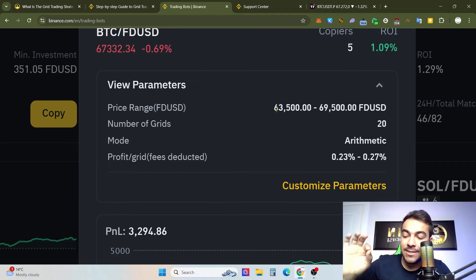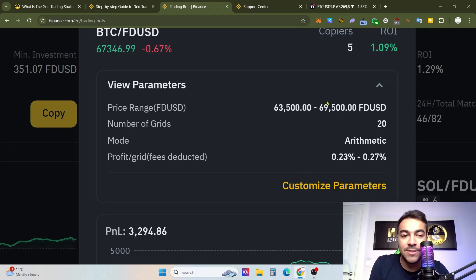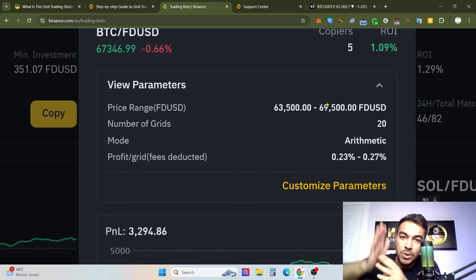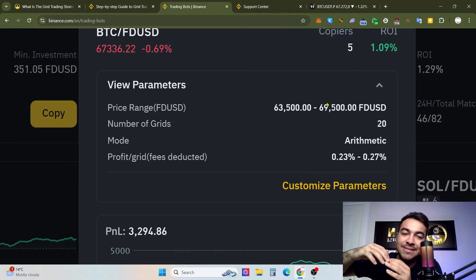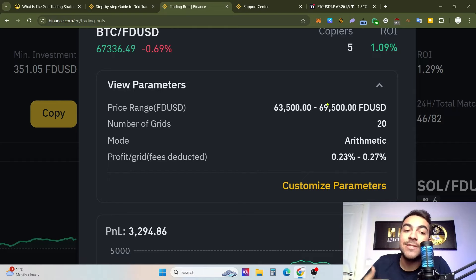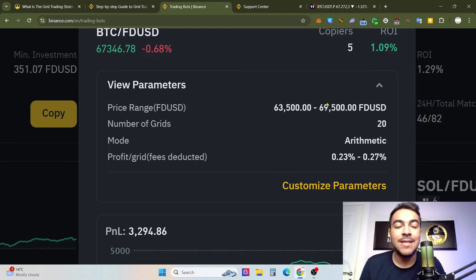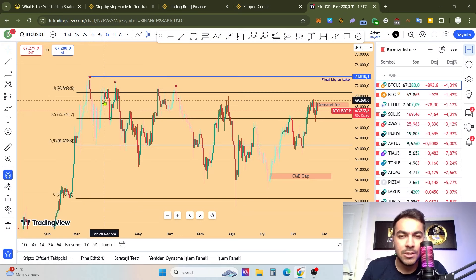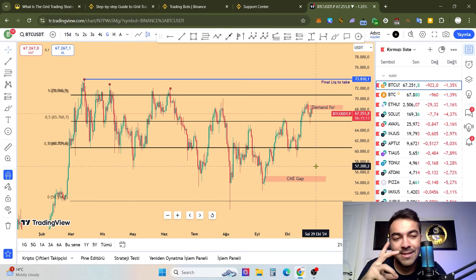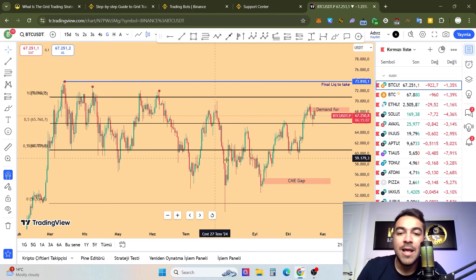Now we need to click 'View Parameters.' The price range is 63,500 to 69,500 USDT. Within these two areas, you need to keep your Bitcoin. For example, if Bitcoin increases beyond 69,500 to 70,000, your grid trading bot will completely stop. That's why you absolutely need to predict your price range very well.